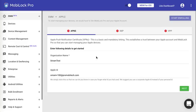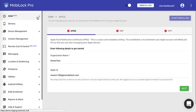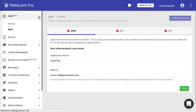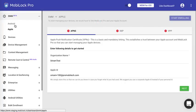The first thing you have to do is log in to your MobiLock Pro dashboard. Once you log in, navigate to the EMM section on your left-hand side and navigate to the Apple section. Once you click on EMM Apple, you would be shown a page like this.